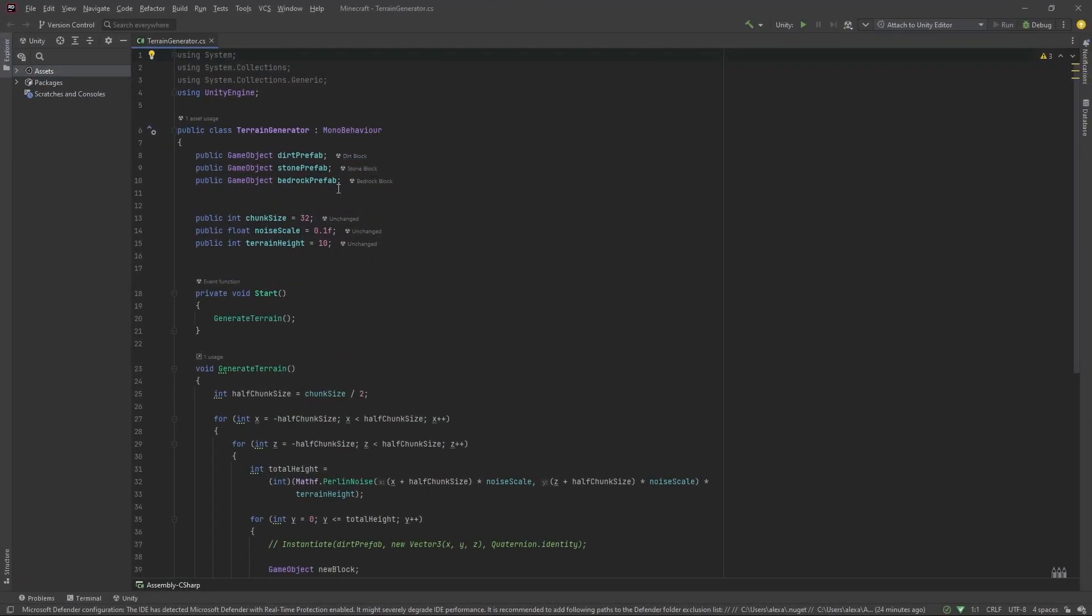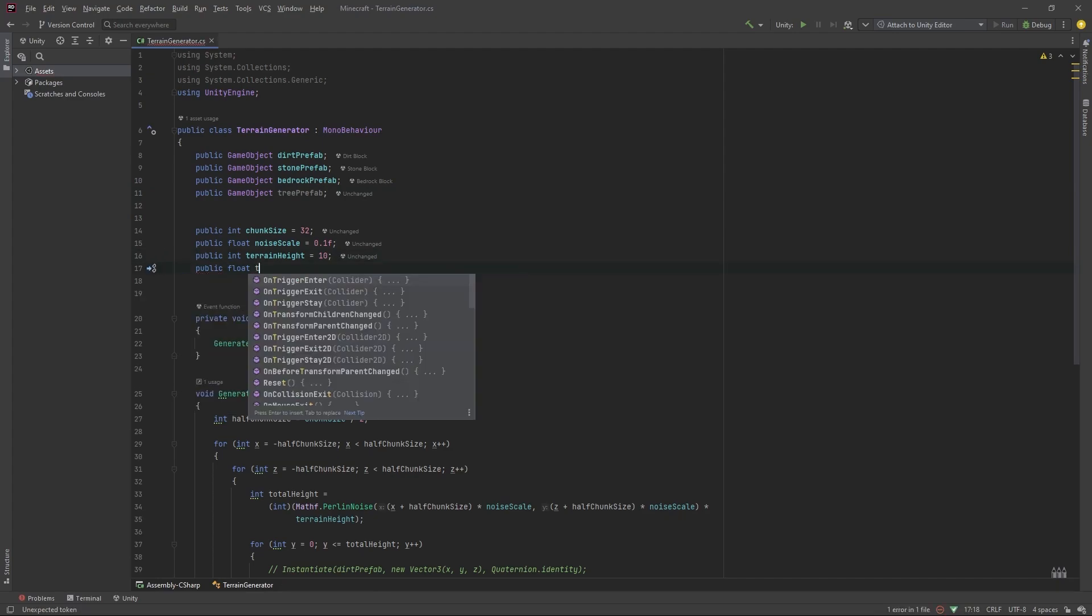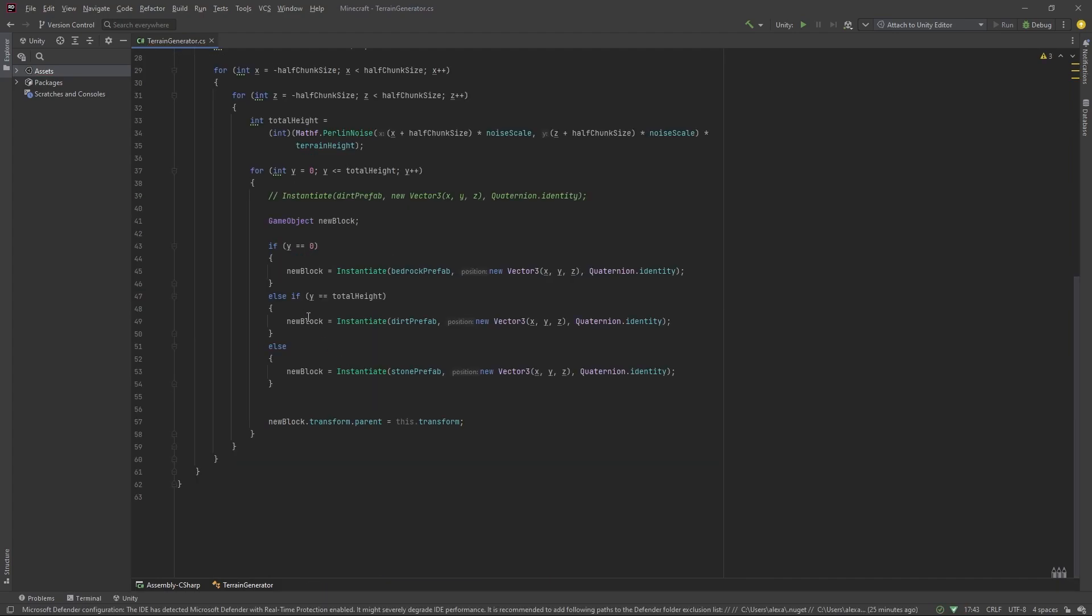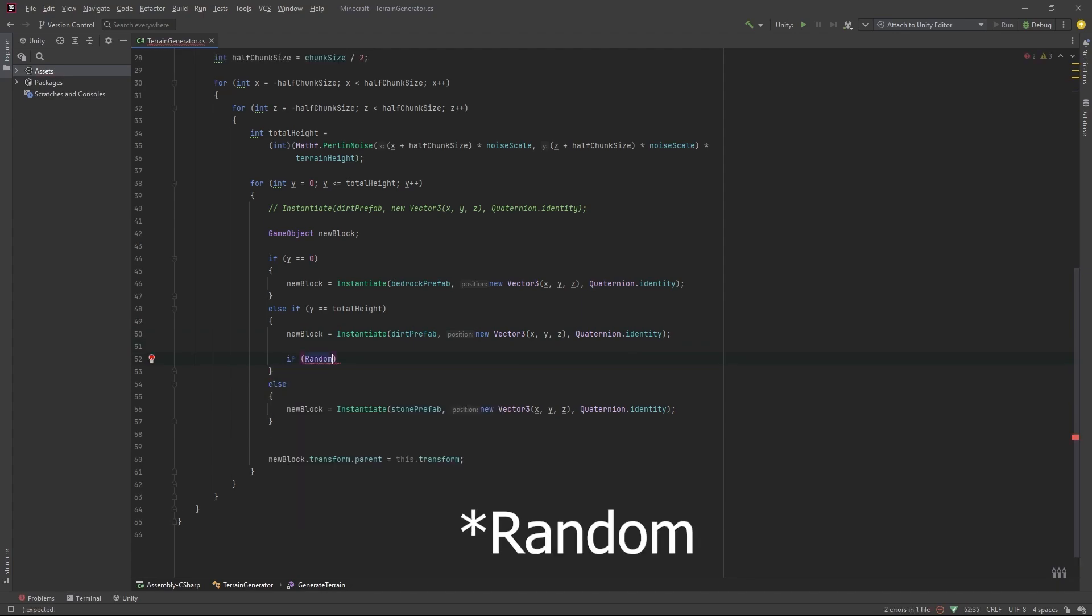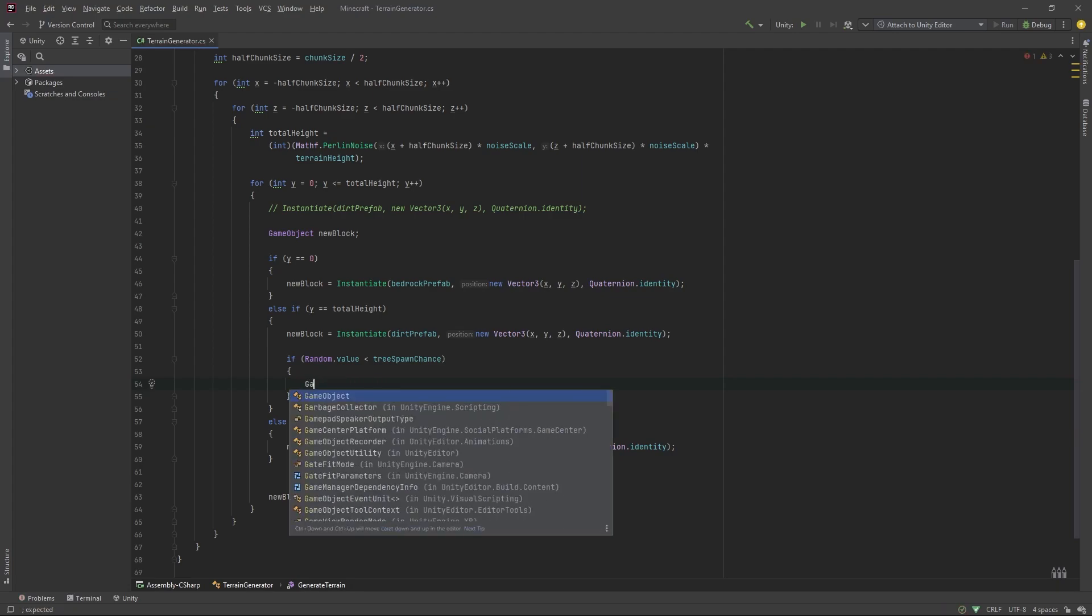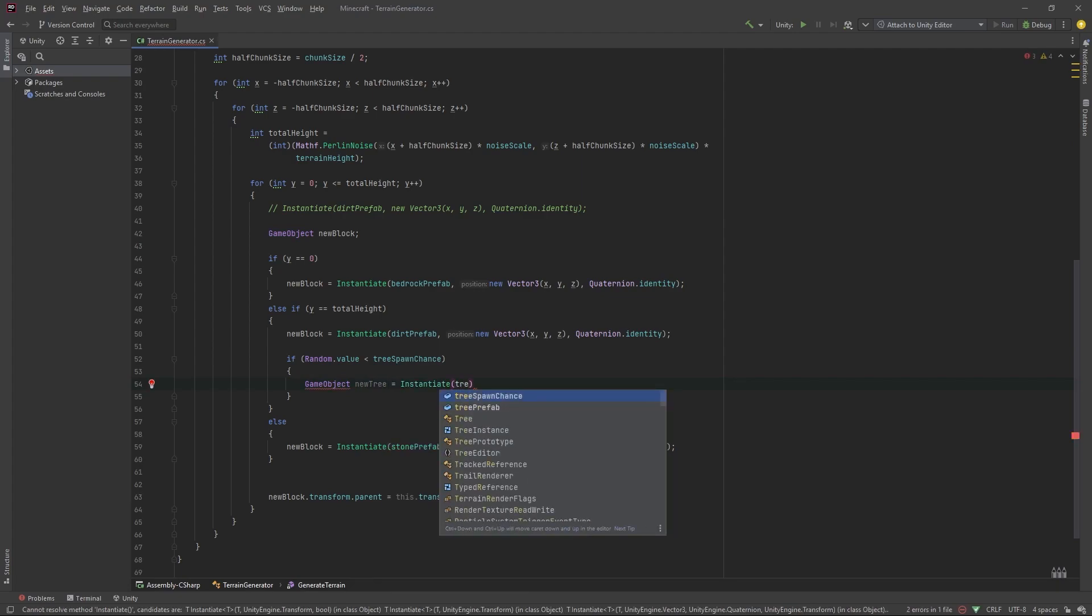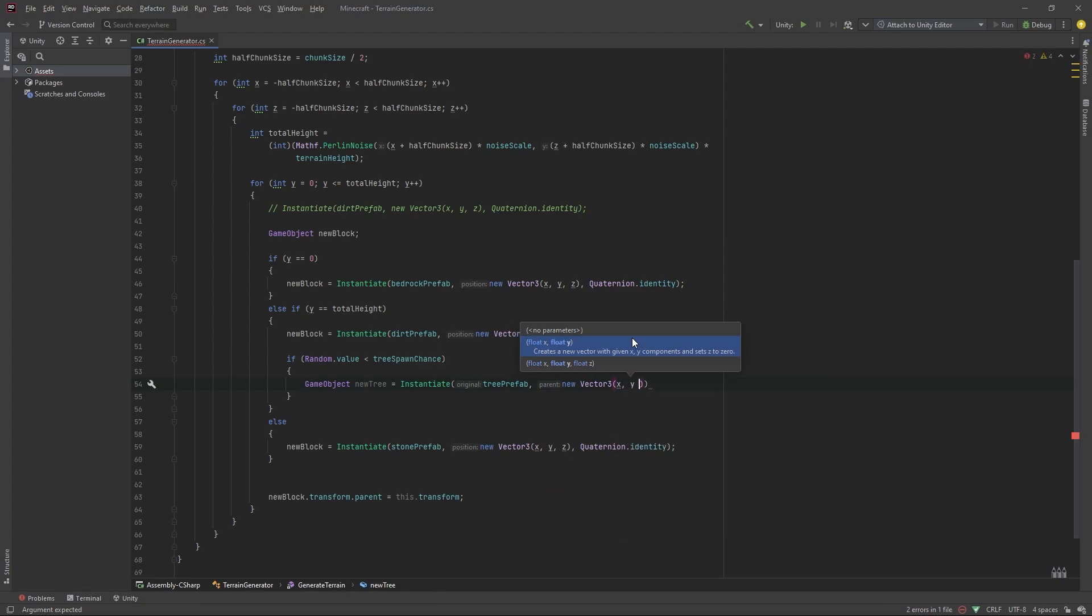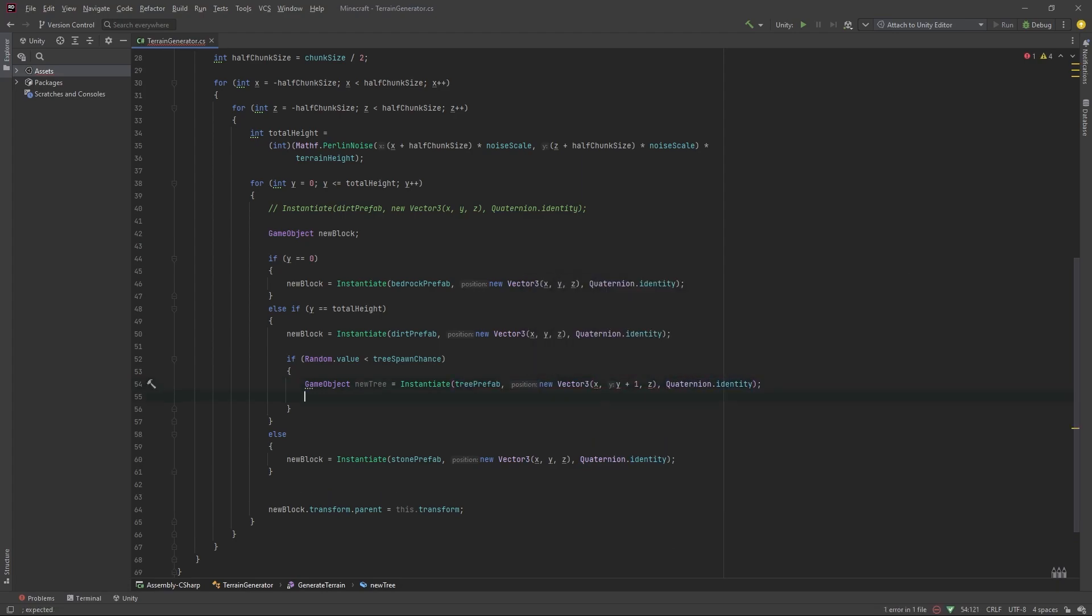In our terrain generator, let's add a new public game object tree prefab. And in here, we'll add a public float called tree spawn chance. And we'll set this equal to 0.005. Now, when we're spawning our dirt prefab, we want to also have a chance of spawning a tree. So we'll do if Random.value is less than tree spawn chance. Like so. We'll do game object new tree equals instantiate tree prefab at new vector three x, y plus one, and z, and we'll set the rotation to quaternion dot identity. Like so. And we'll just parent the new tree. So we'll do new tree dot transform dot parent equals to transform.